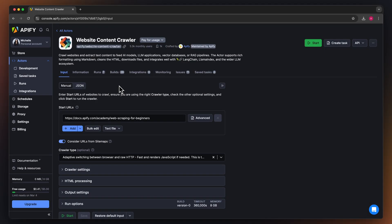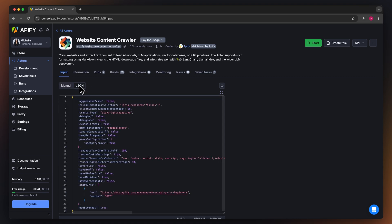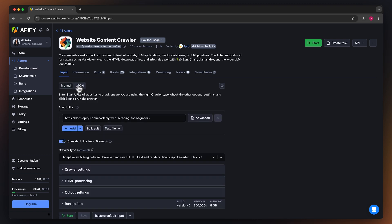After logging in, you'll land on the actor's input page. While you can configure this through either the intuitive UI or JSON, we'll stick with the UI option to keep things simple.